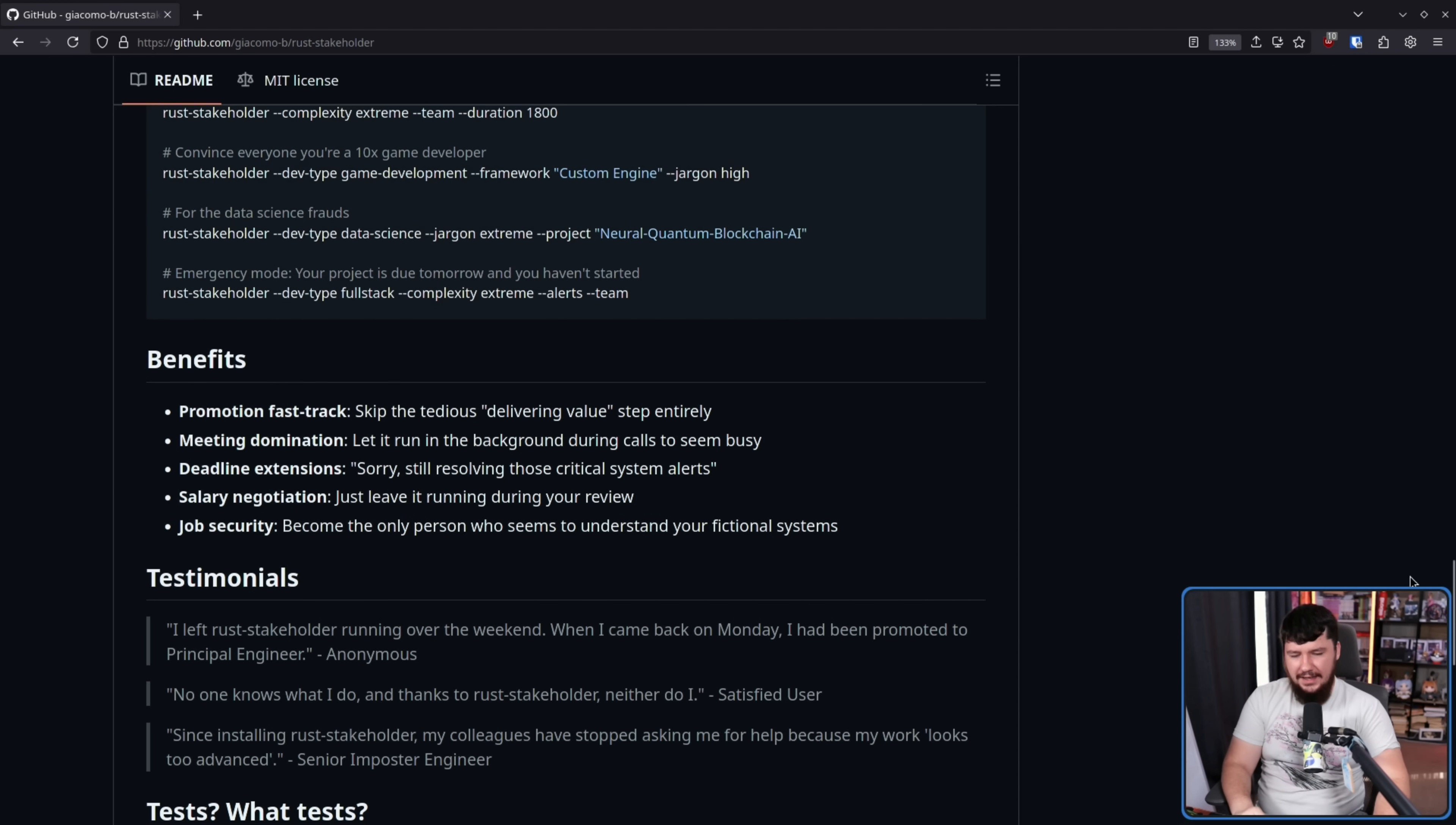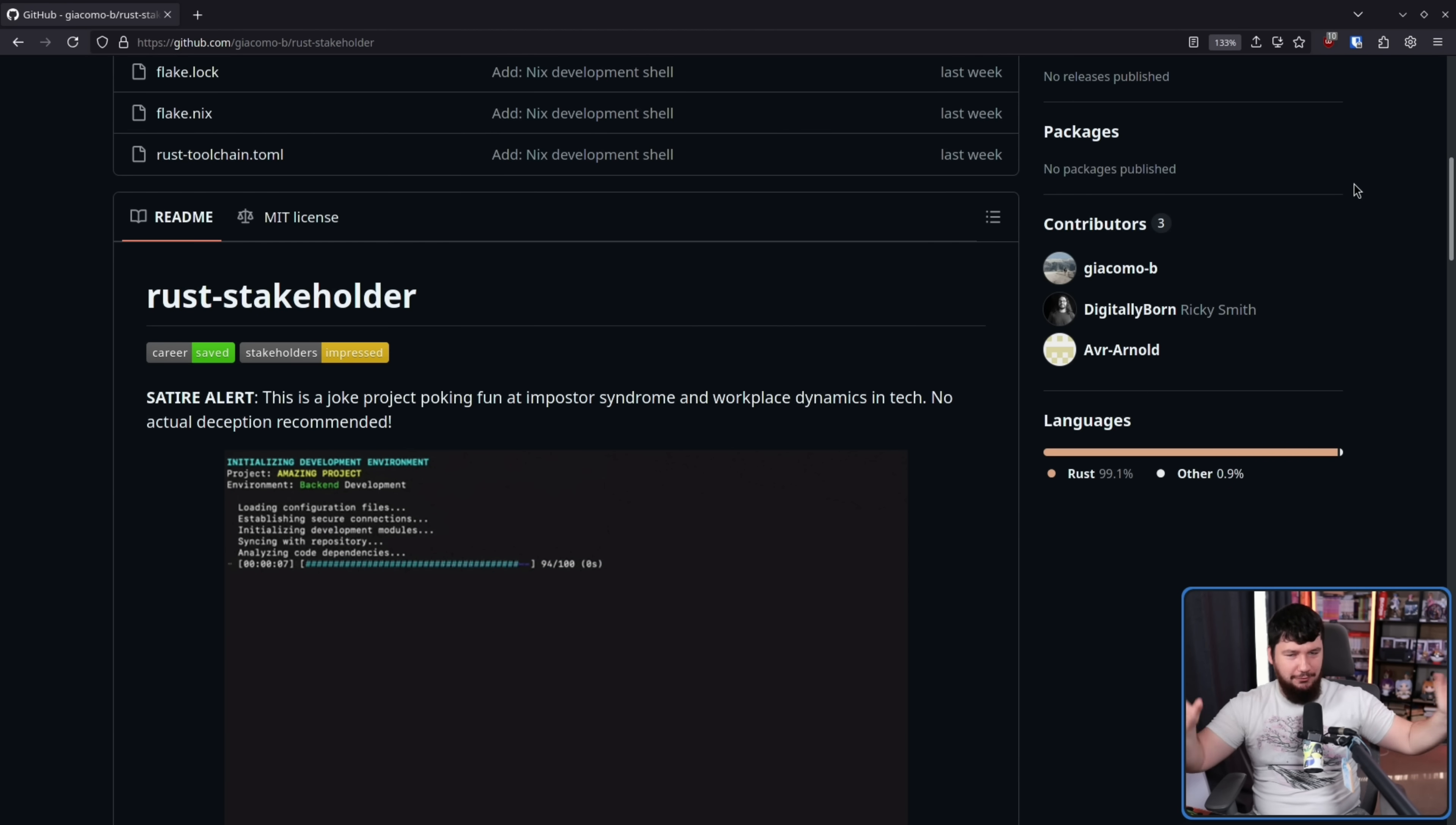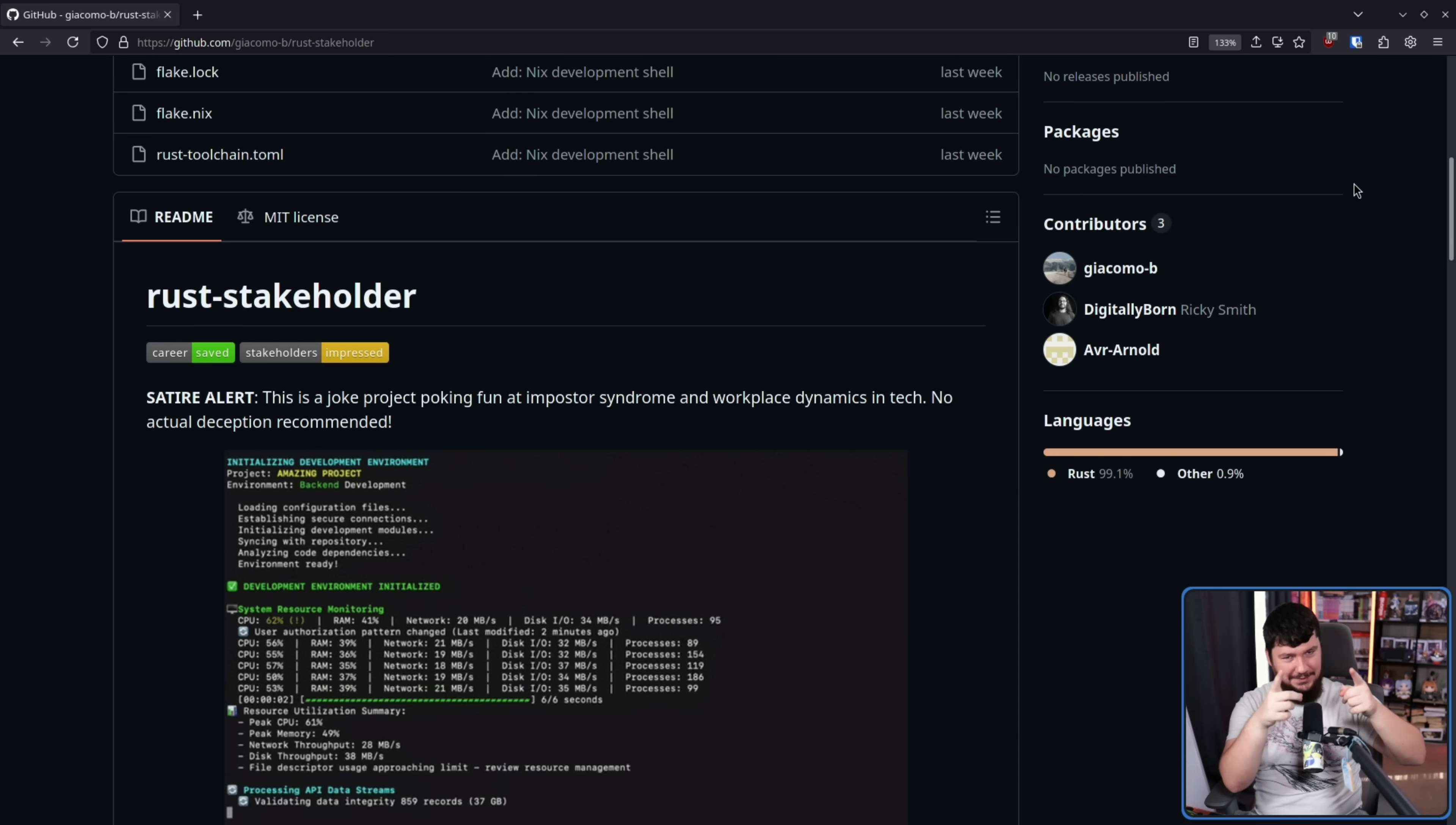Now, in case it wasn't clear from the very start, this is satire. This is a joke. Don't actually use it to fake actually being good at your job. It's just some fun. But if you do it, let me know.